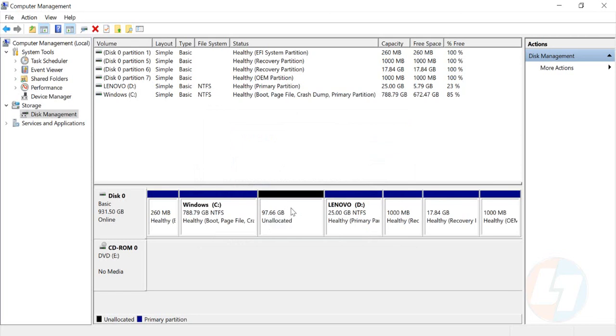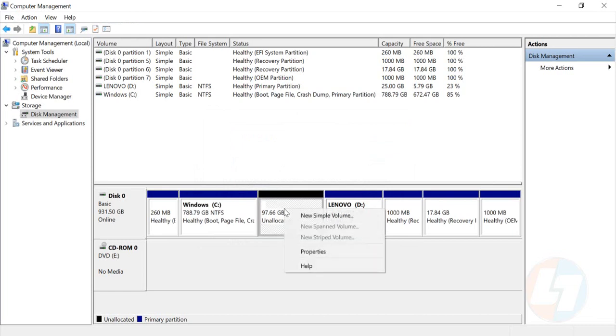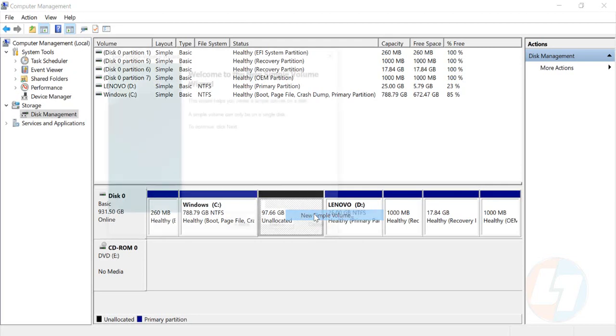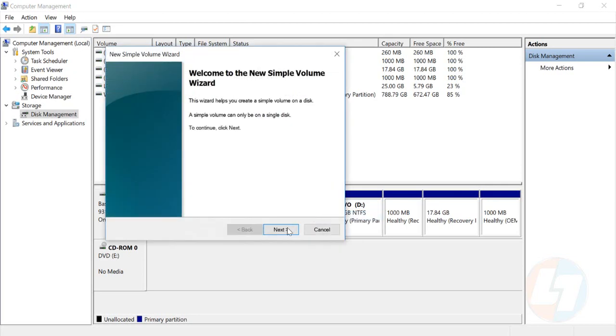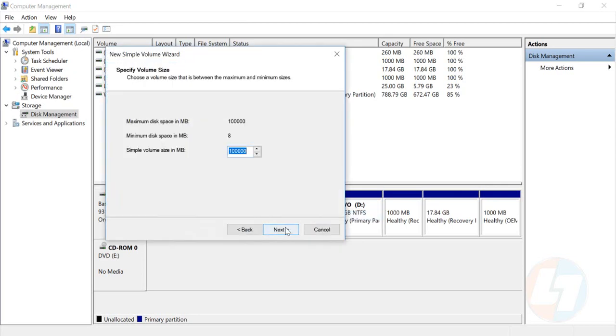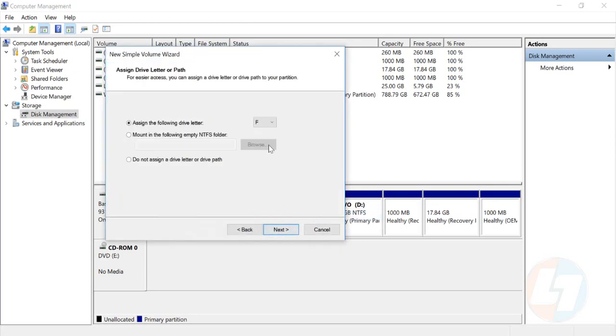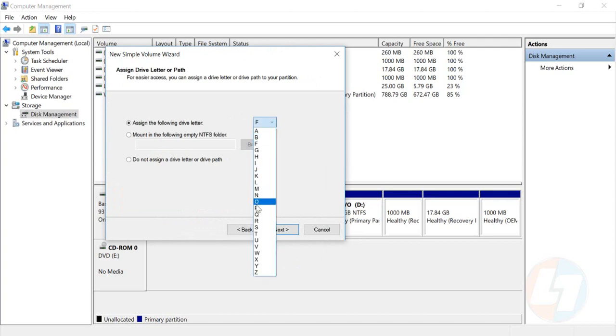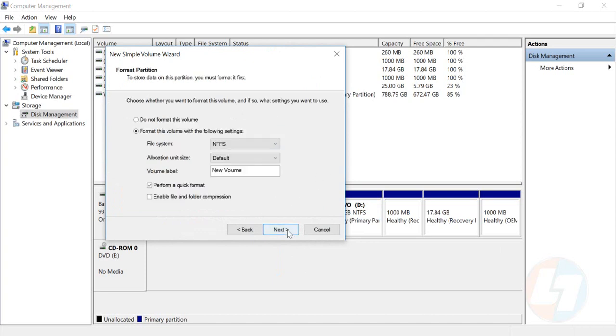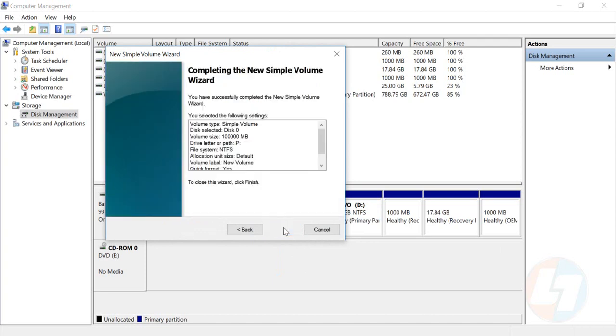Right-click on this and there is New Simple Volume. Click on this, just press Next, Next, and you can change the drive name whatever you want. I'll name it P. There's nothing you have to do.